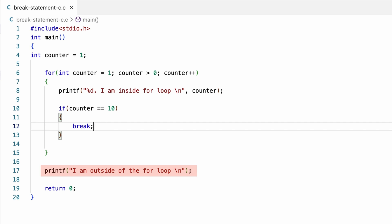This printf statement will be executed. The program will display the text, I am outside of for loop. Once done, it will execute this return 0 statement and exit the program execution.